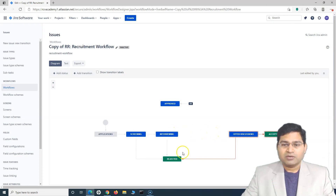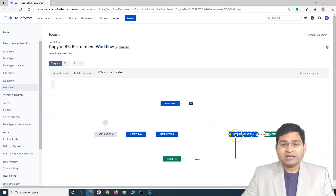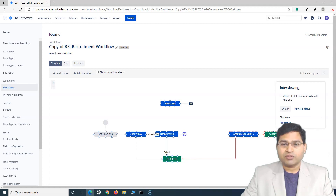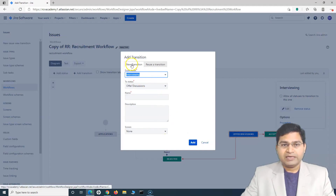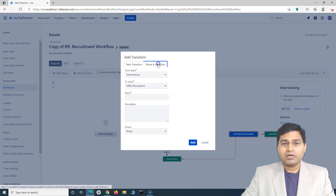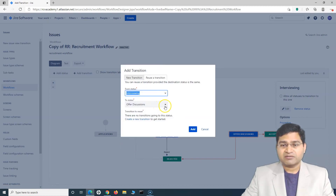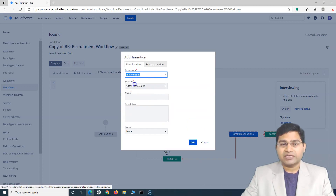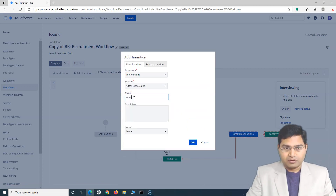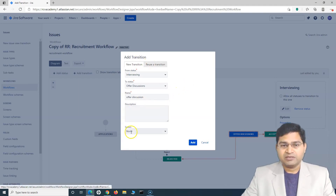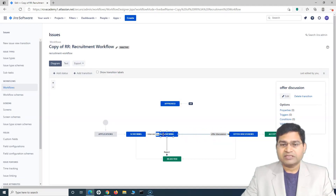Now because this status has been removed, there is no transition to this particular status. This is not a valid case because you can't have a status with no transition at all, so you have to add a transition. Say for example I want to add a transition from Interviewing to Offer Discussions — I can simply drag and drop this line from one status to another. If I want to create a new transition, I can create that and give it a new name, or reuse an existing transition. Here there are no transitions going to this status, so we have to create one. I'll simply name it Offer Discussions and click on Add. You will see the transition has been added — the status must have a transition.